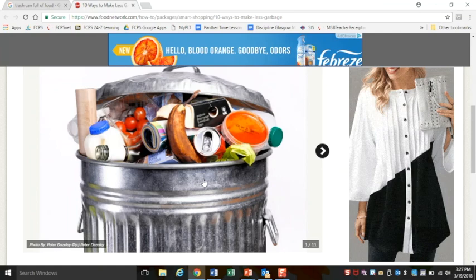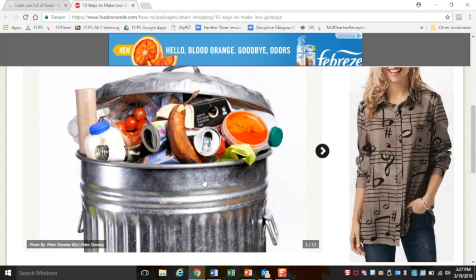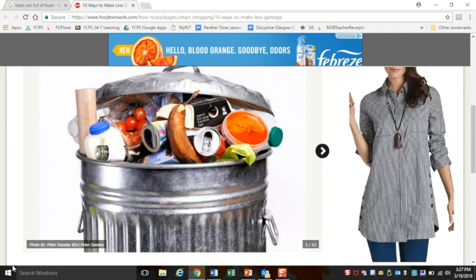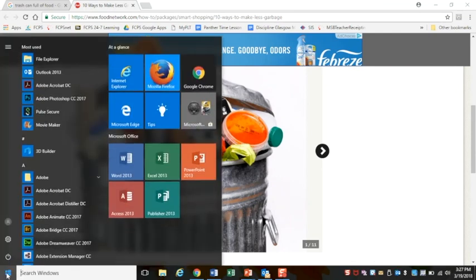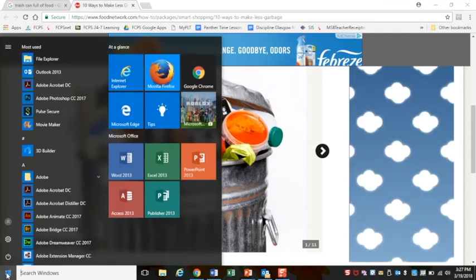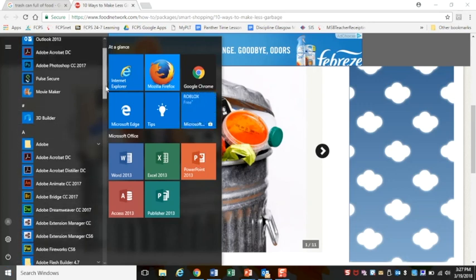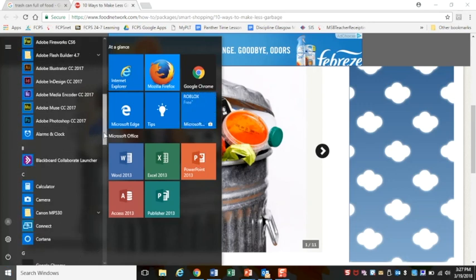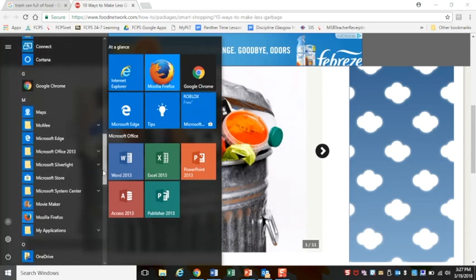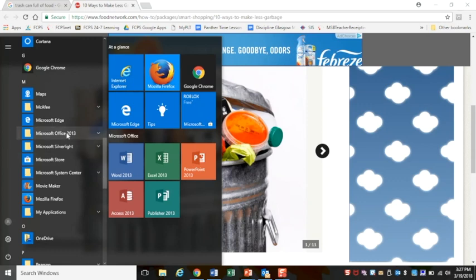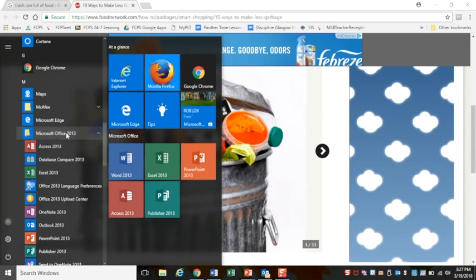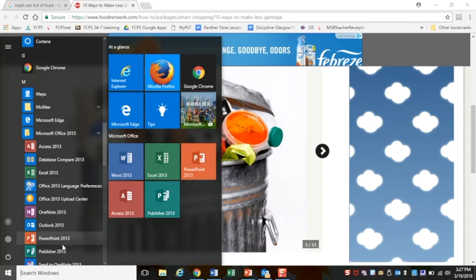Where I'd like you to paste these is actually into Microsoft Publisher. So in your start menu, you may have to go to Microsoft Office first. If I scroll down, you'll see Microsoft Office. If I open that, I can open up Microsoft Publisher.